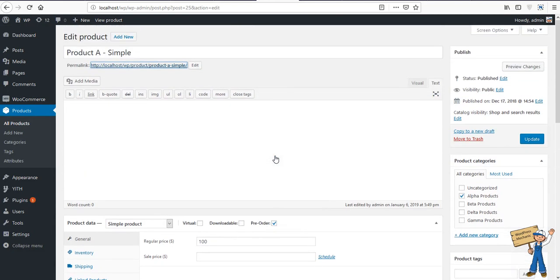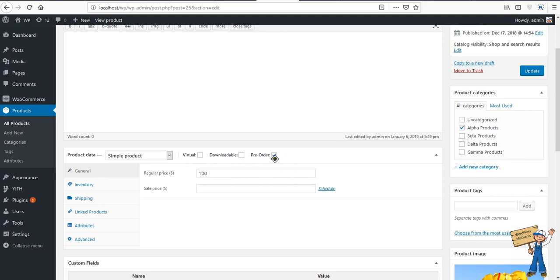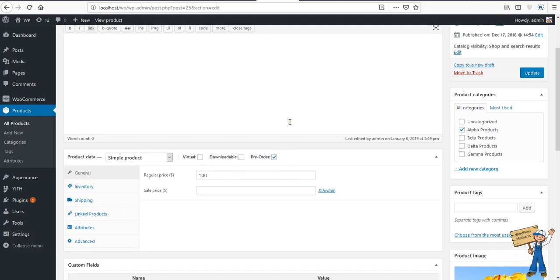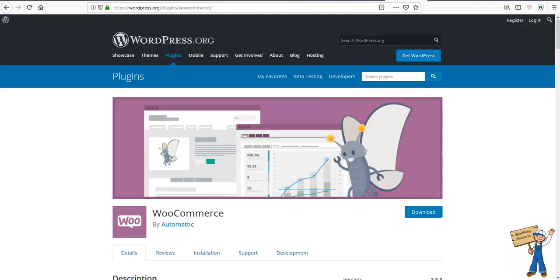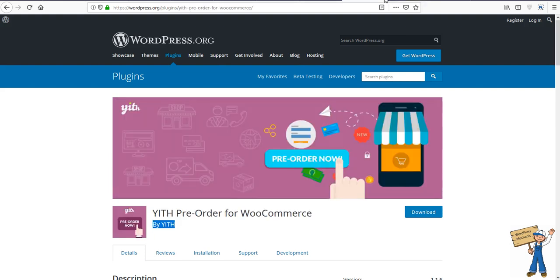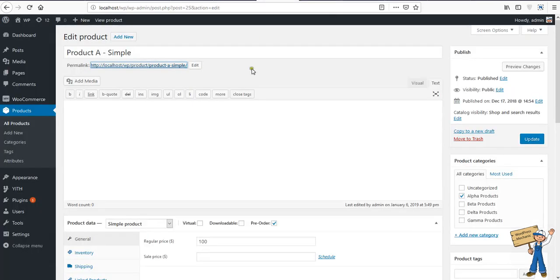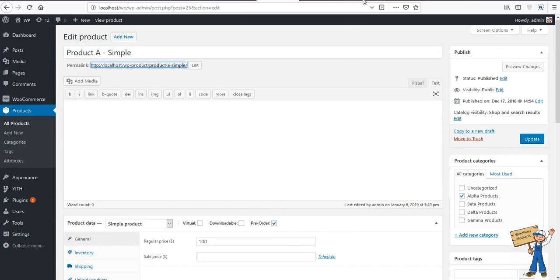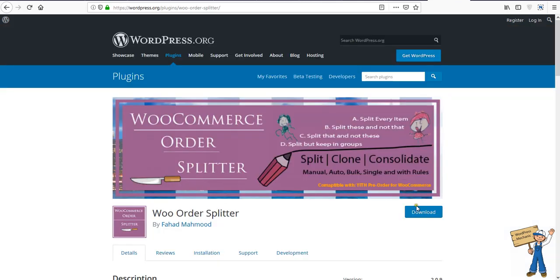So I'm assuming that you are working with WooCommerce, YITH Pre-Order, and WooCommerce Order Supplier - three of them are installed - and a product is having this checkbox checked. Now about WooCommerce Order Supplier, let me introduce you.